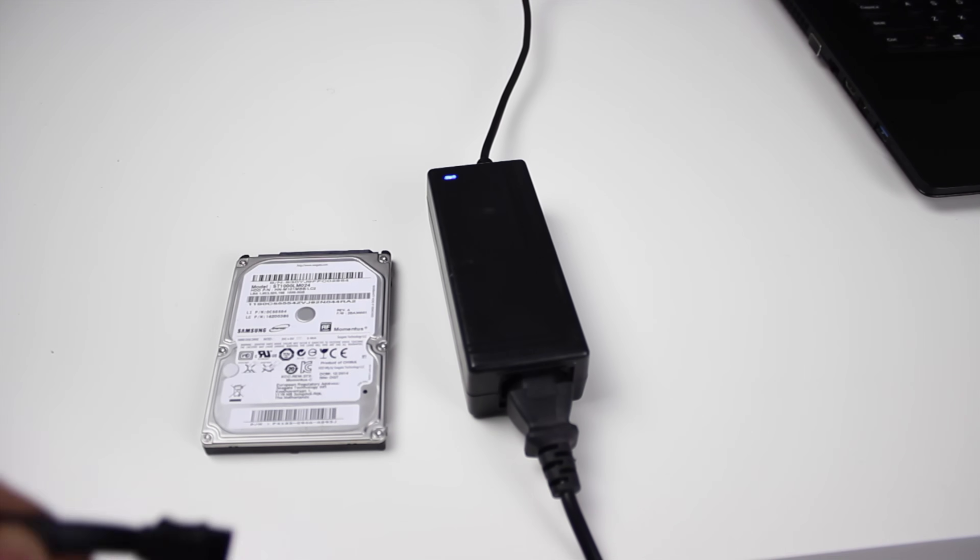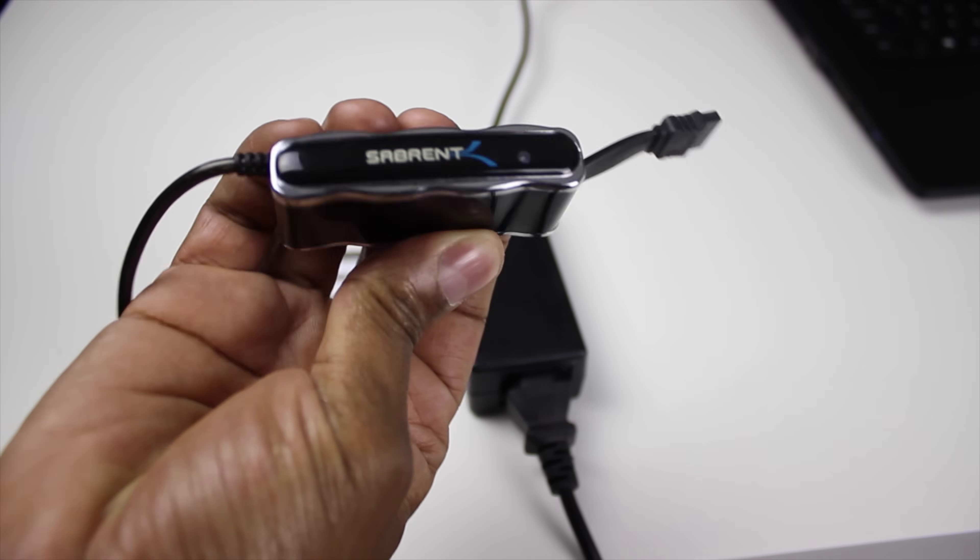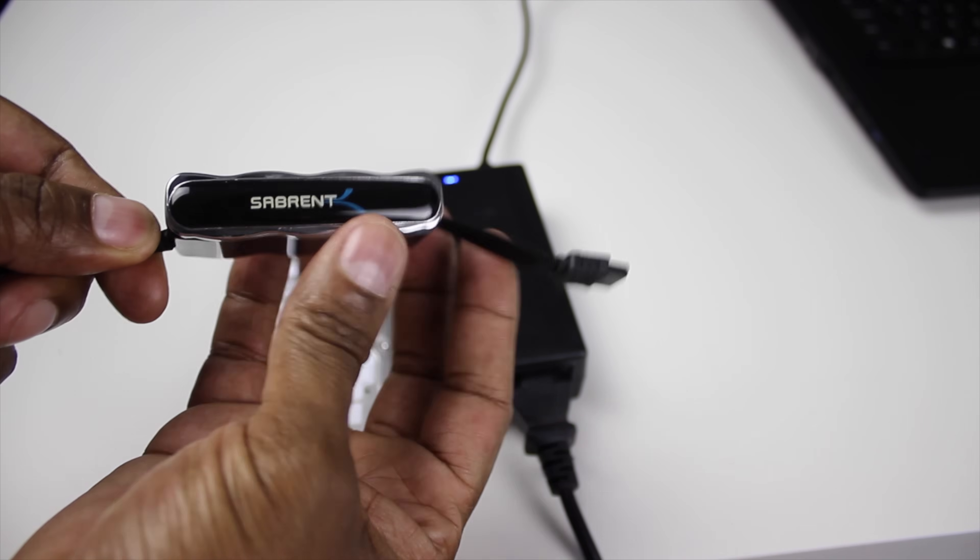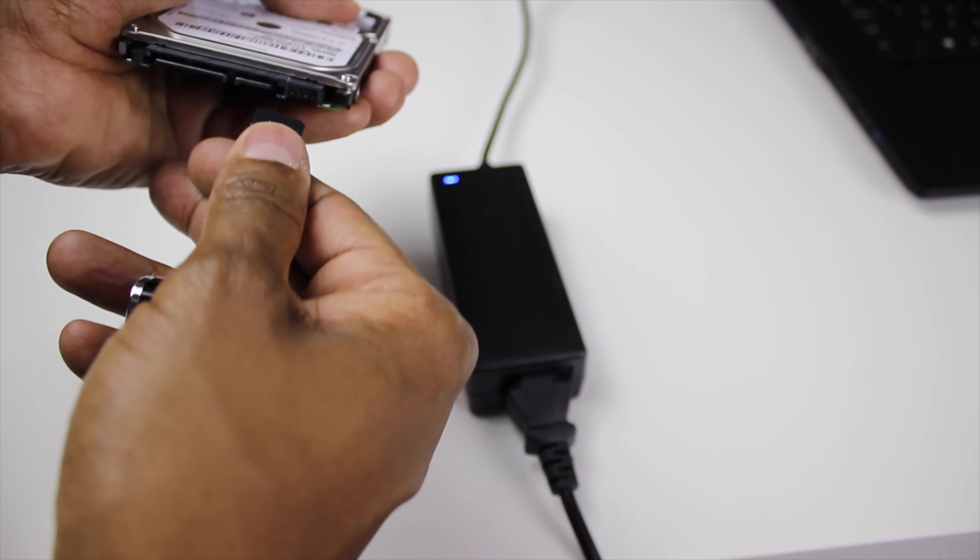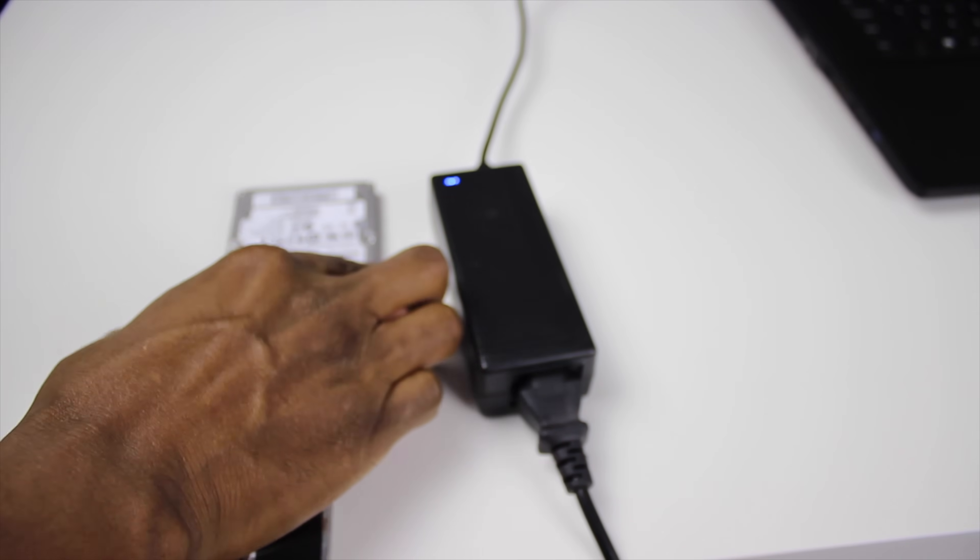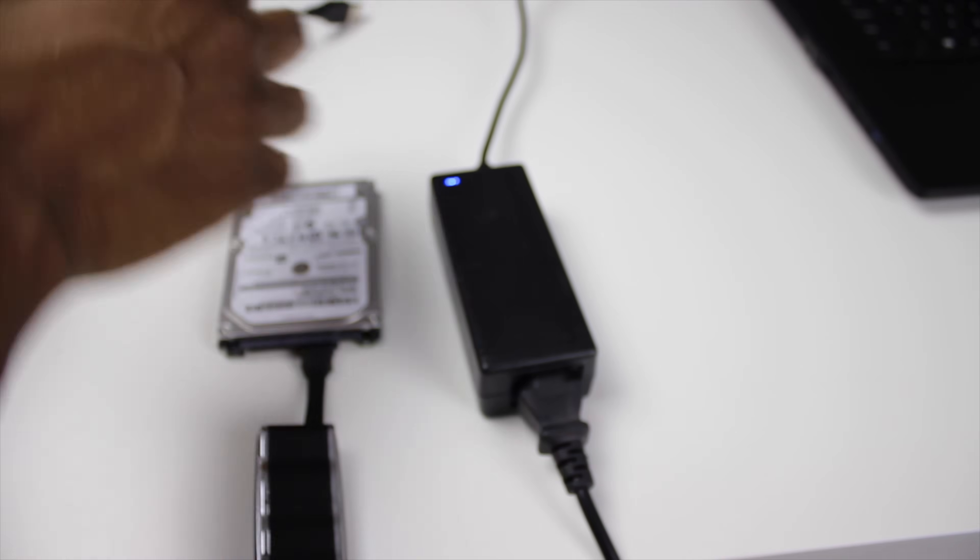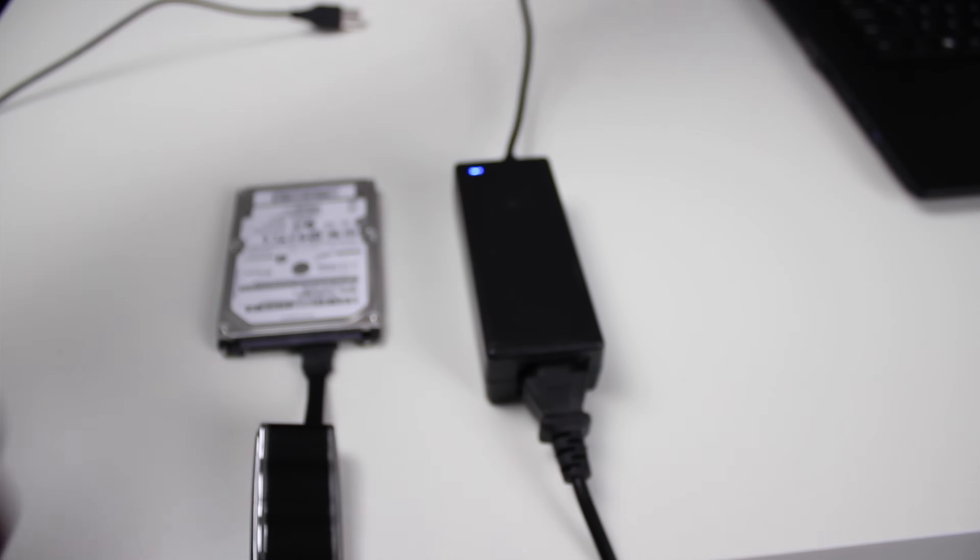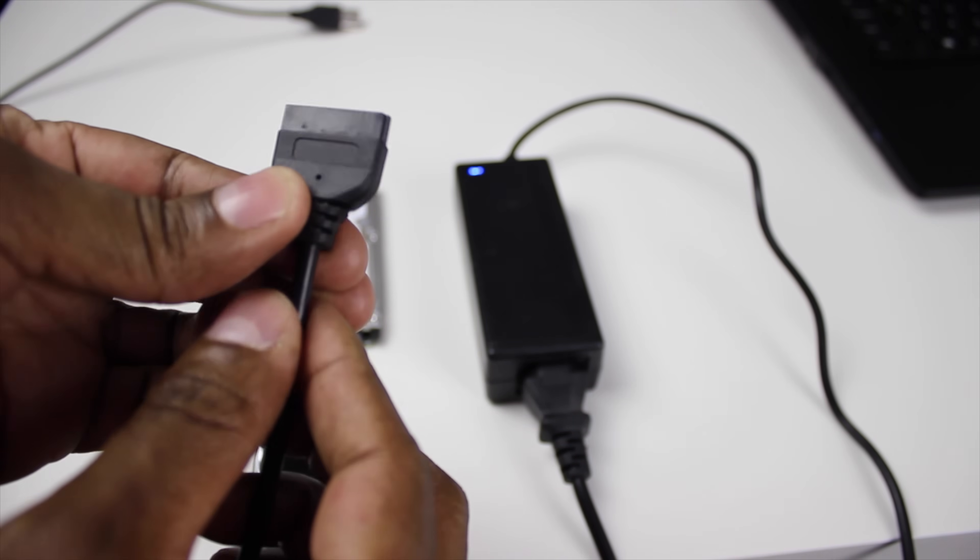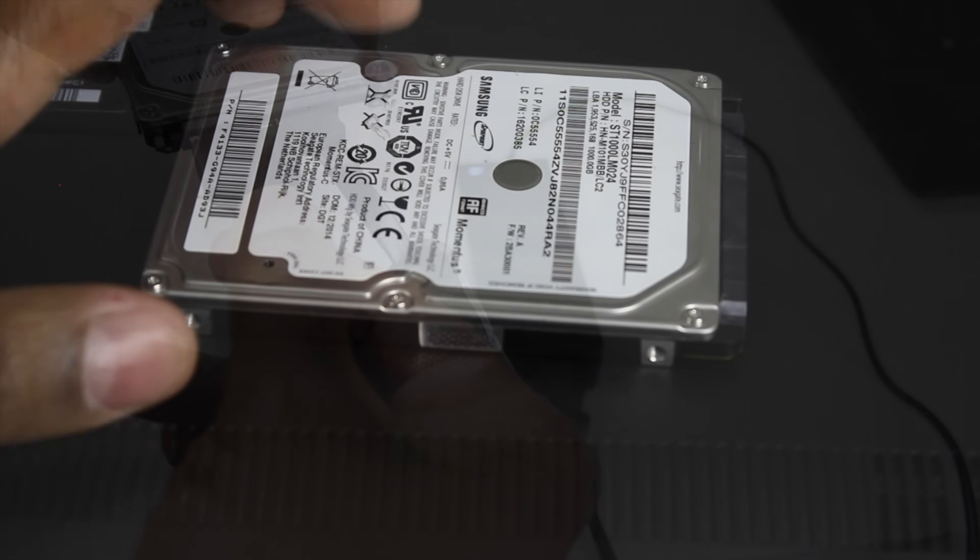Another way to do it is get one of these adapters here. And basically it has a SATA end right there that plugs into your hard drive for data. The other end is a USB connector. And then it comes with a power supply. And then this end will plug into the other side of your hard drive like so.